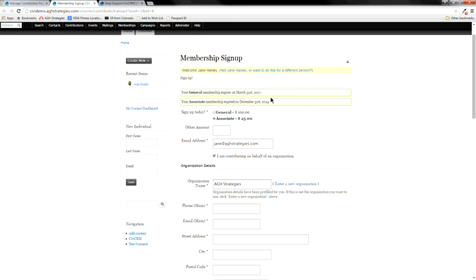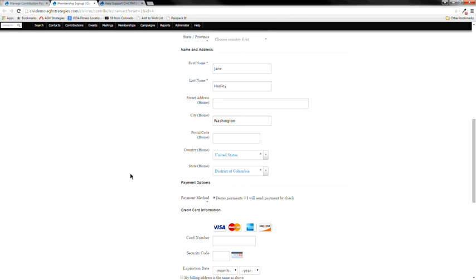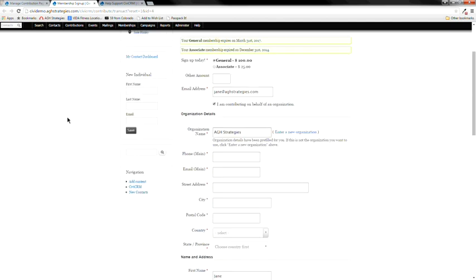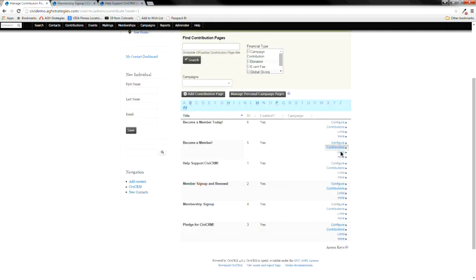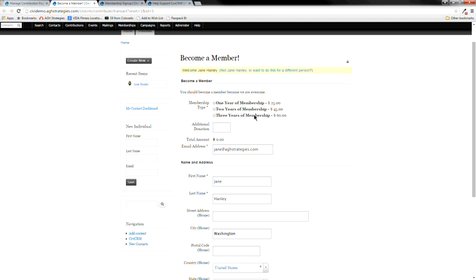Because I'm signed in, the membership page is telling me when my membership is expiring. My associate membership expired December 31st, 2014, and I have a general membership through March 2017. The membership sign-up page is essentially the same as the contribution page with the membership section enabled. There's also a page where someone can sign up for multiple years — for example, three years for $60 (a $5/year discount) versus one year for $25. If they're already a member, it extends their existing membership.